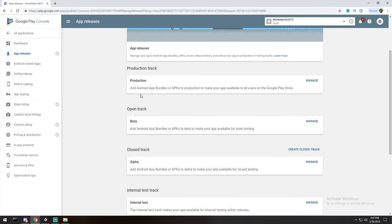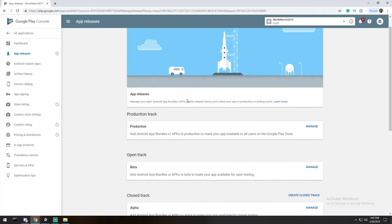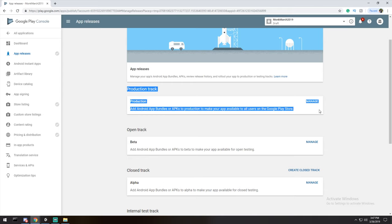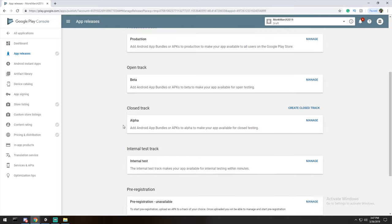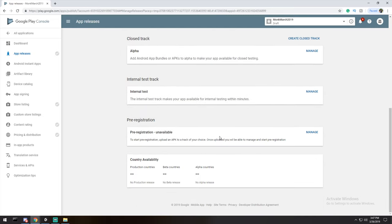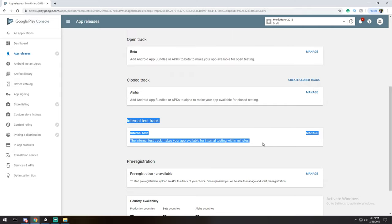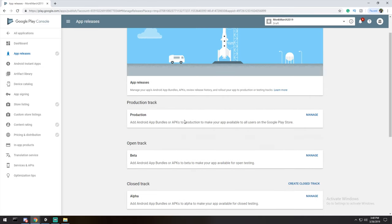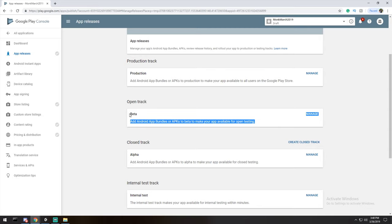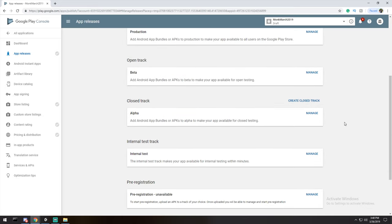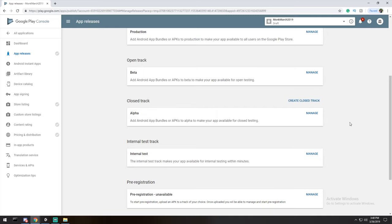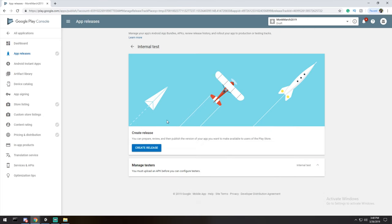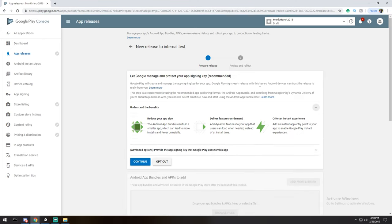Everything you see on the left-hand side with a checkbox needs to be completed before you publish. Starting at the top, you choose a release track. There are several options: Production means everyone can see it right away; Open Beta lets anyone join via a link; Closed Beta lets you invite people by email; and the Internal Test Track is most private. I'll use the internal test track to start, and once everything's ready I can promote to production or beta.